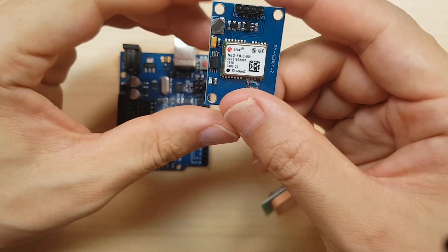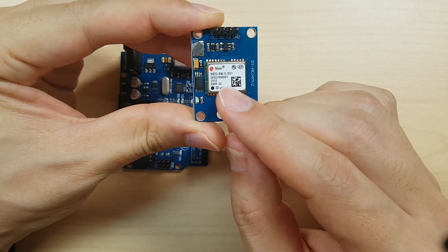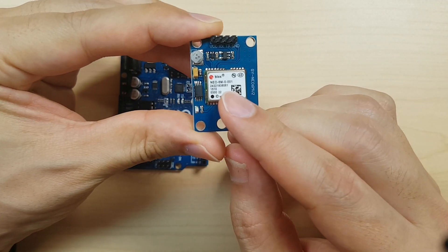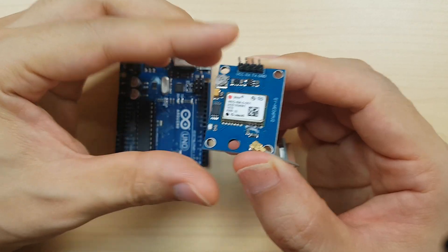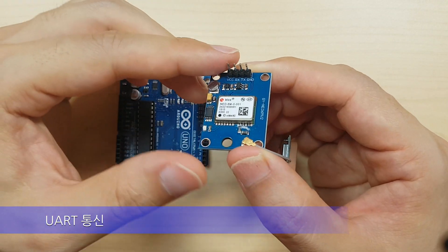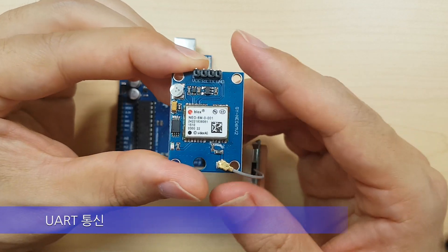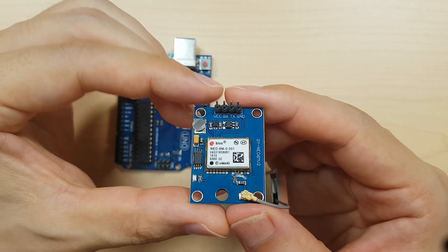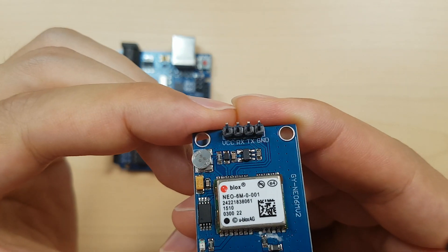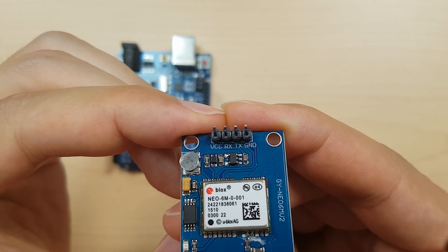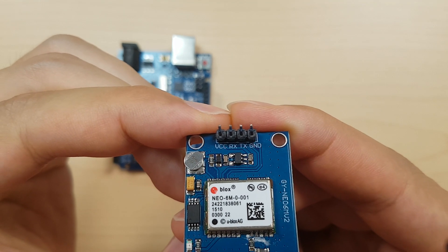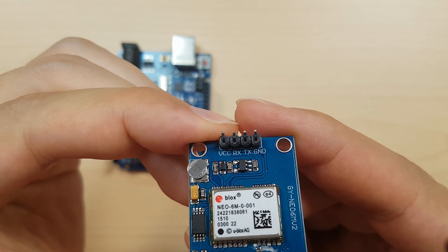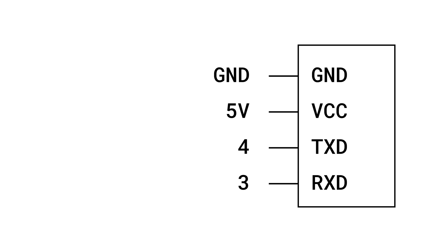What you see here is Ublox's Neo6M GPS module. This GPS module is controlled using MCU and UART communication. If you look at the pins, you will see that VCC, RX, TX, and GND are indicated. We will connect RX to pin 3 on the Arduino board, TX to pin 4 on the Arduino board, VCC to the 5V pin on the Arduino board, and GND to the GND pin on the Arduino board.